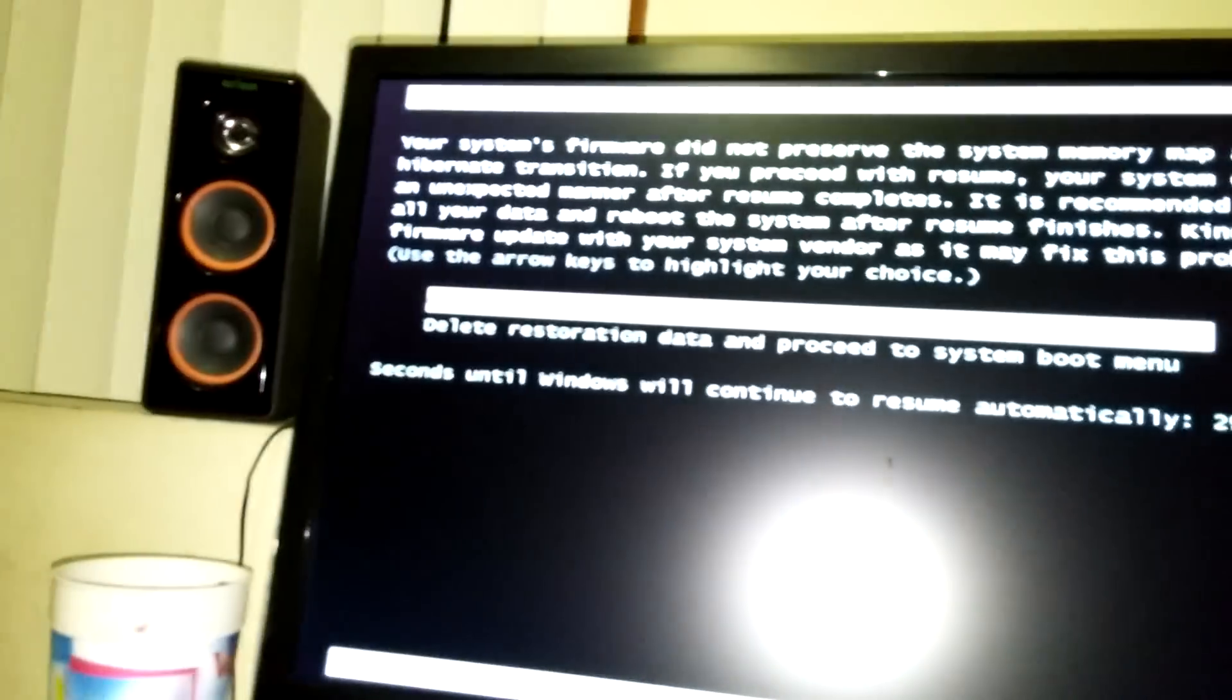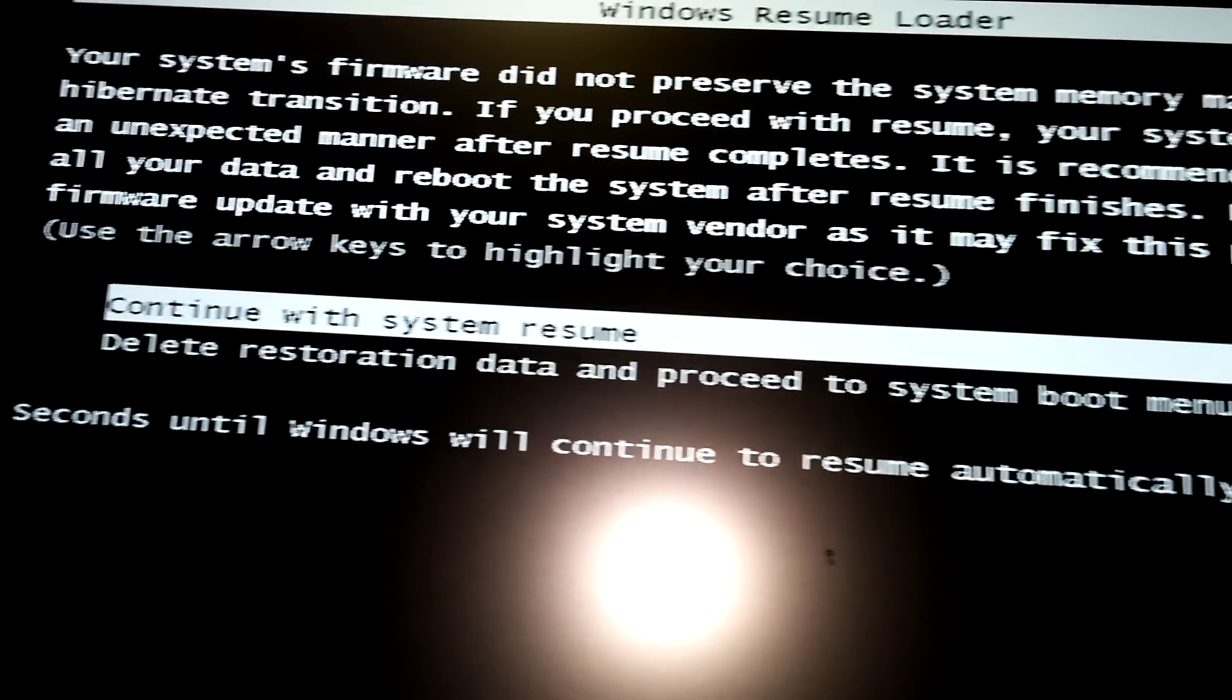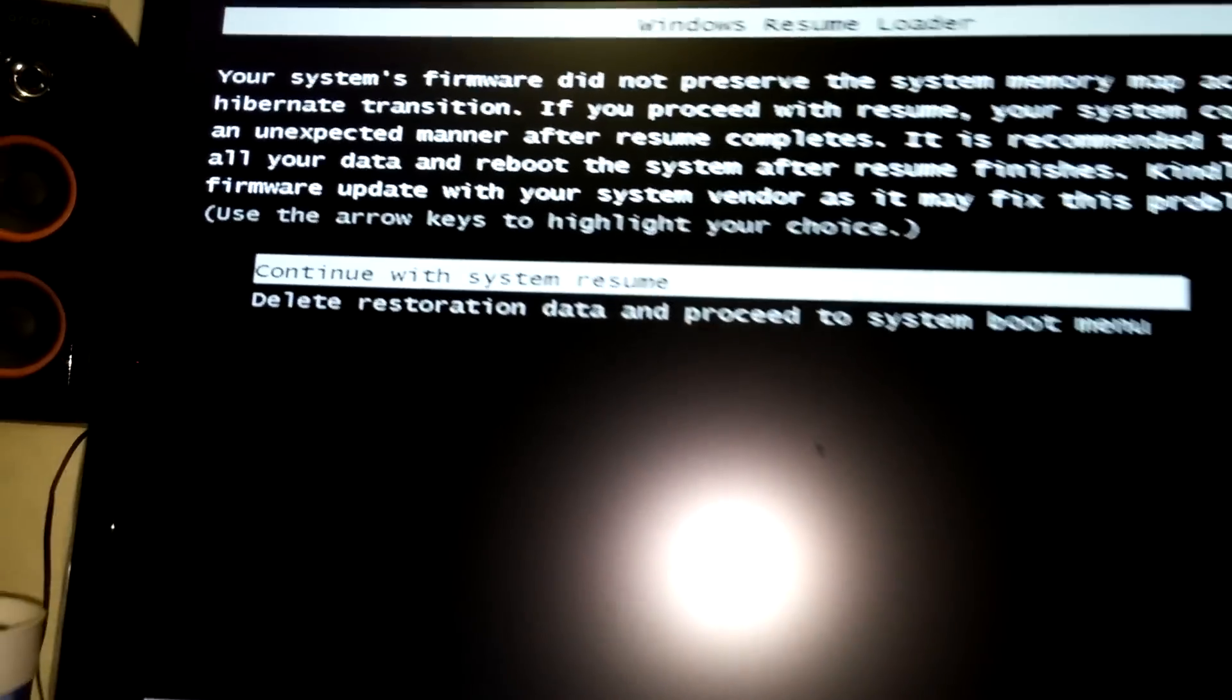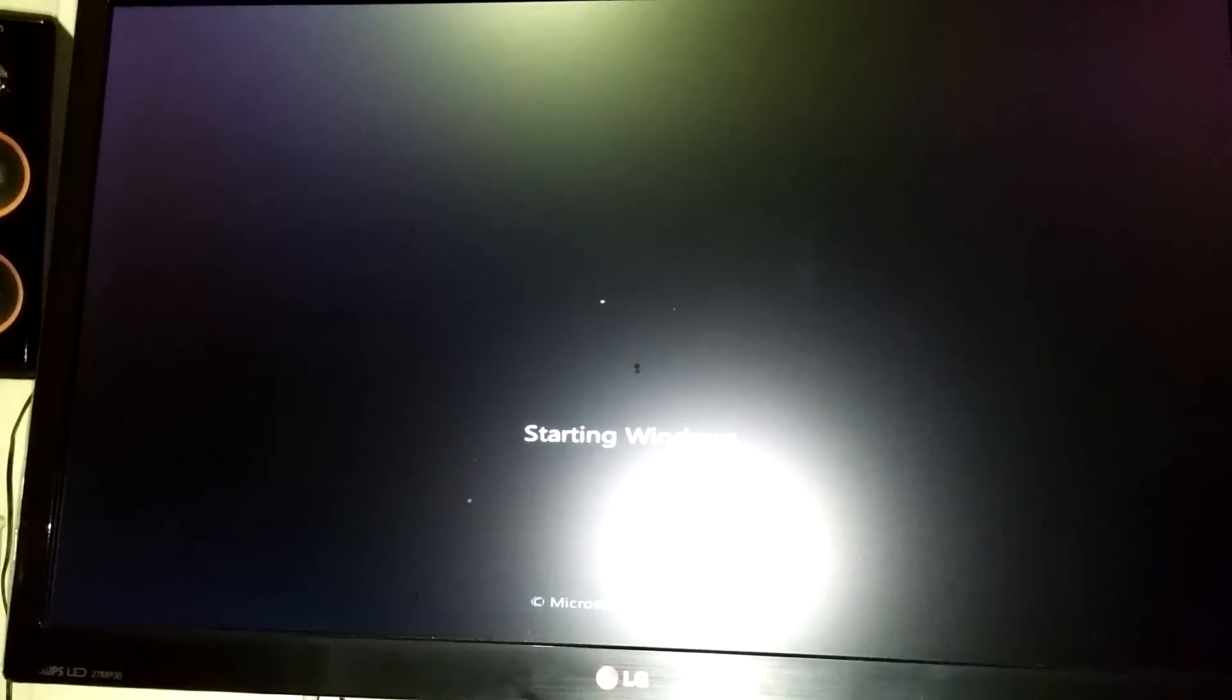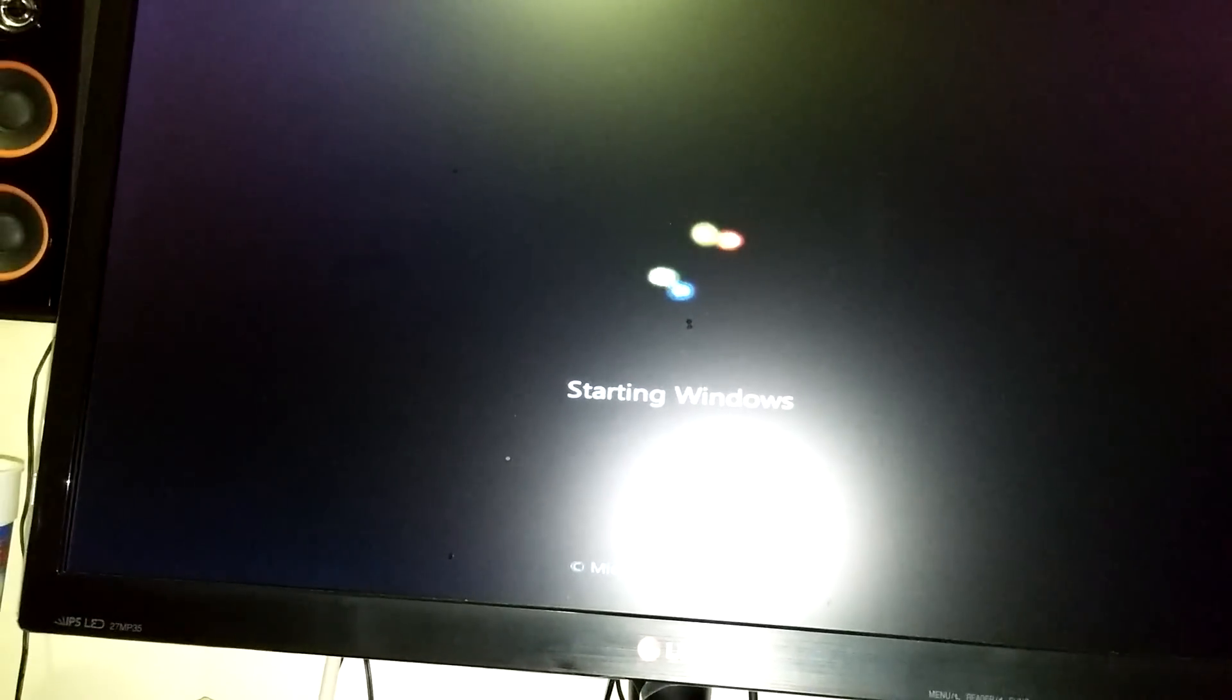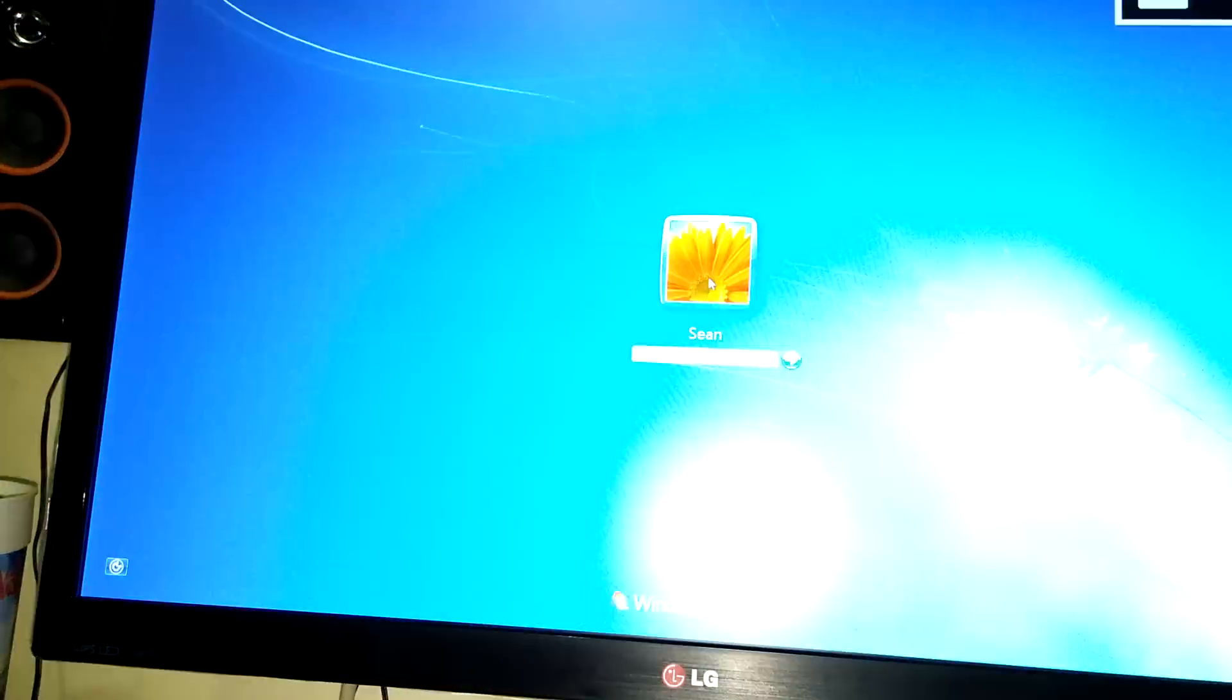You're going to boot up and give you a message here. You're going to select continue with system restore. Again no BS.